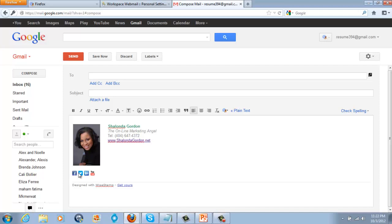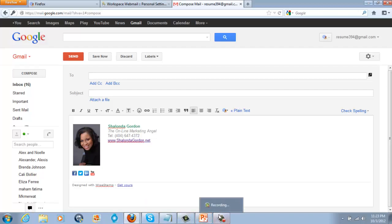As you see, they have the clickables here at the bottom for them to click on, they can click on my web address as well. And that is how you can create a signature for your emails that go out. I really hope this was helpful for you, and have an amazing day, and as always, keep smiling.